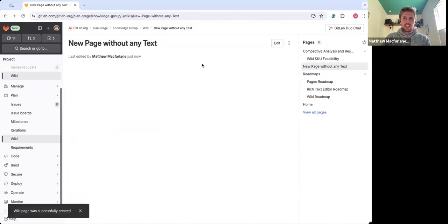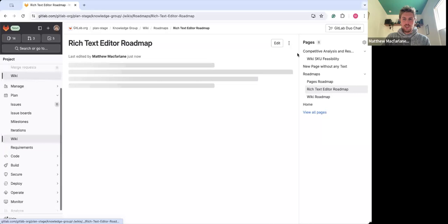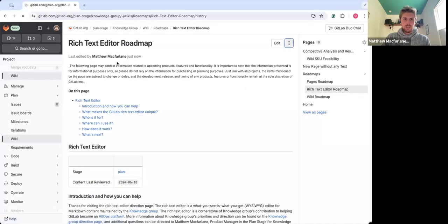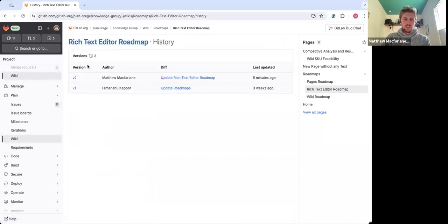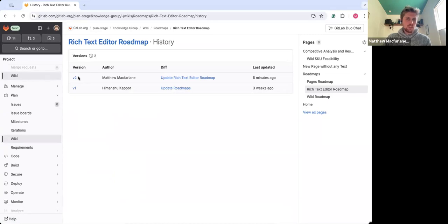Something I also enjoy as a product manager is viewing page history, so if we go back to the rich text editor roadmap here and look into page history, you can now view versions easily or more comprehensively. Before this was a string of numbers, and this just feels a little bit more easy to consume.